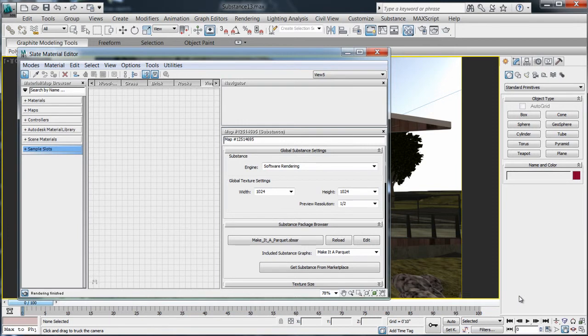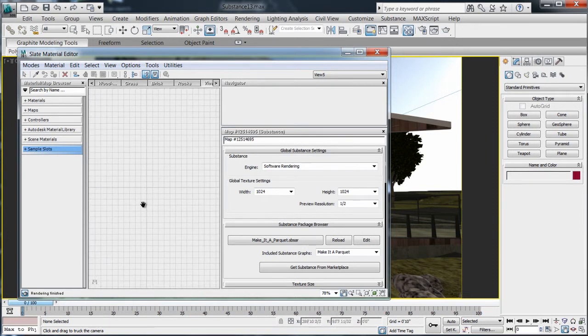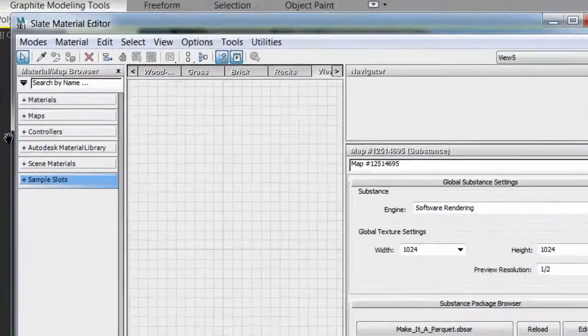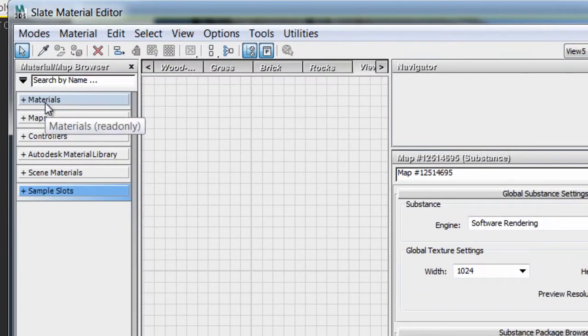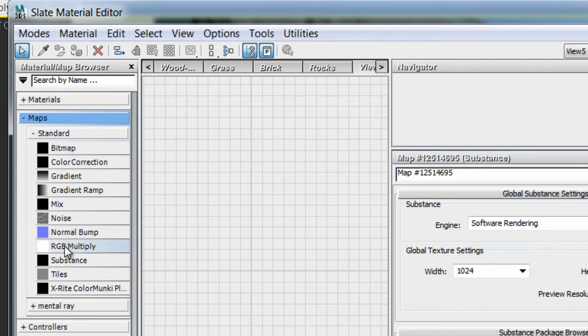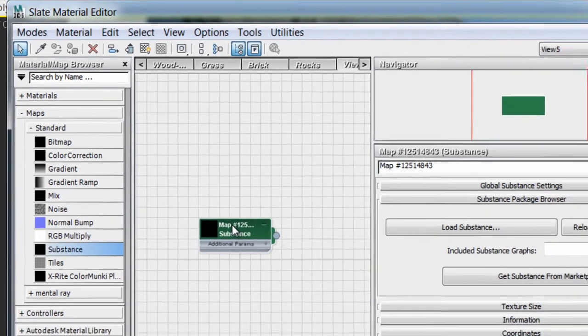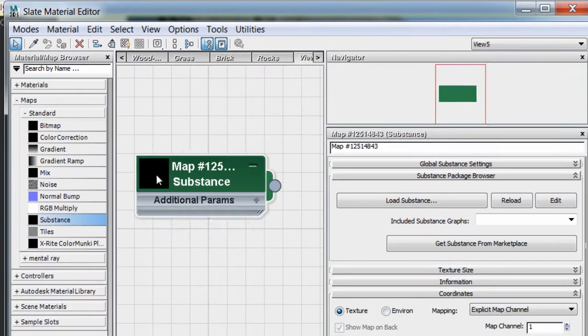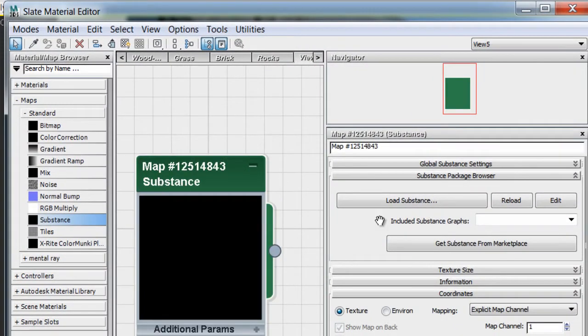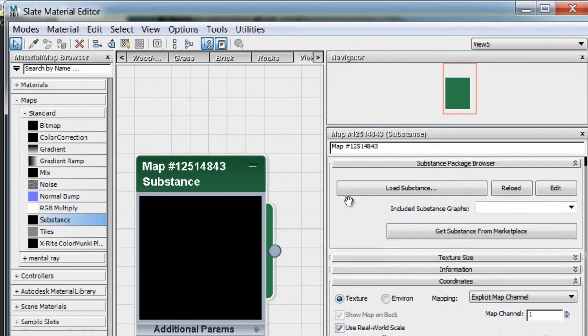Let's open a Slate Material Editor where it will be easier to view and edit your Substance Nodes. Substance Nodes can be found under the Material and Map Browser section Maps Standard. Double-clicking on a Substance Node will give you access to the Properties dialog.